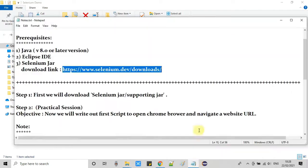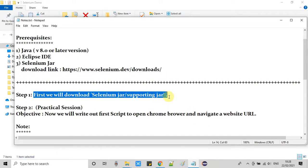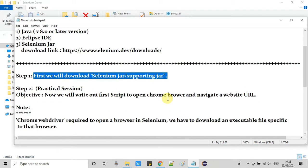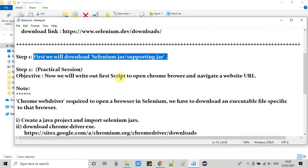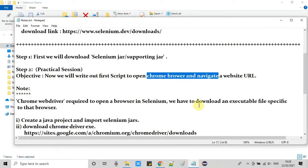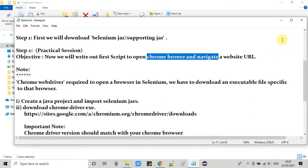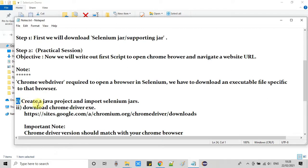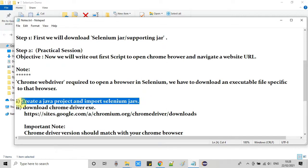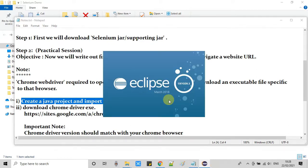The first task is completed — we have downloaded the JAR files. As mentioned, we are going to use the Chrome browser to navigate a website URL, so we need to download the Chrome driver .exe. According to the next step, we will first create a Java project and then import the downloaded Selenium JAR files we just downloaded.